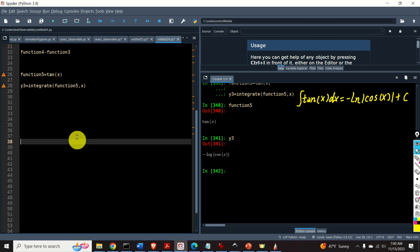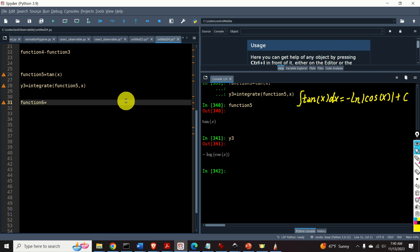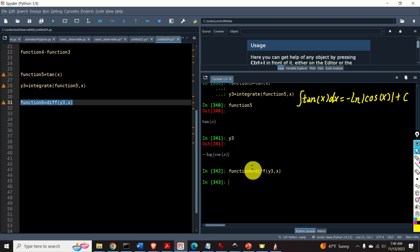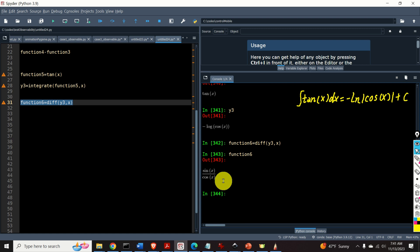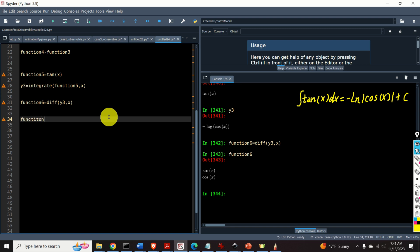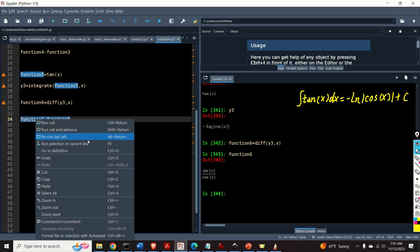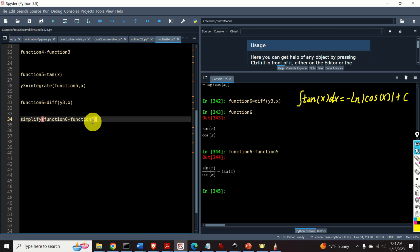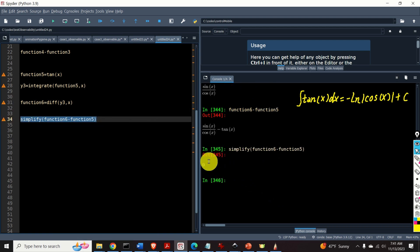Now let's verify these results. Let's define function6 as the first derivative of y3 with respect to x. Then we compute function6 minus function5, which should equal 0. However, SymPy didn't simplify this expression automatically. To do that, simply type simplify over here, and this will simplify the expression. Finally it is equal to 0. Perfect.